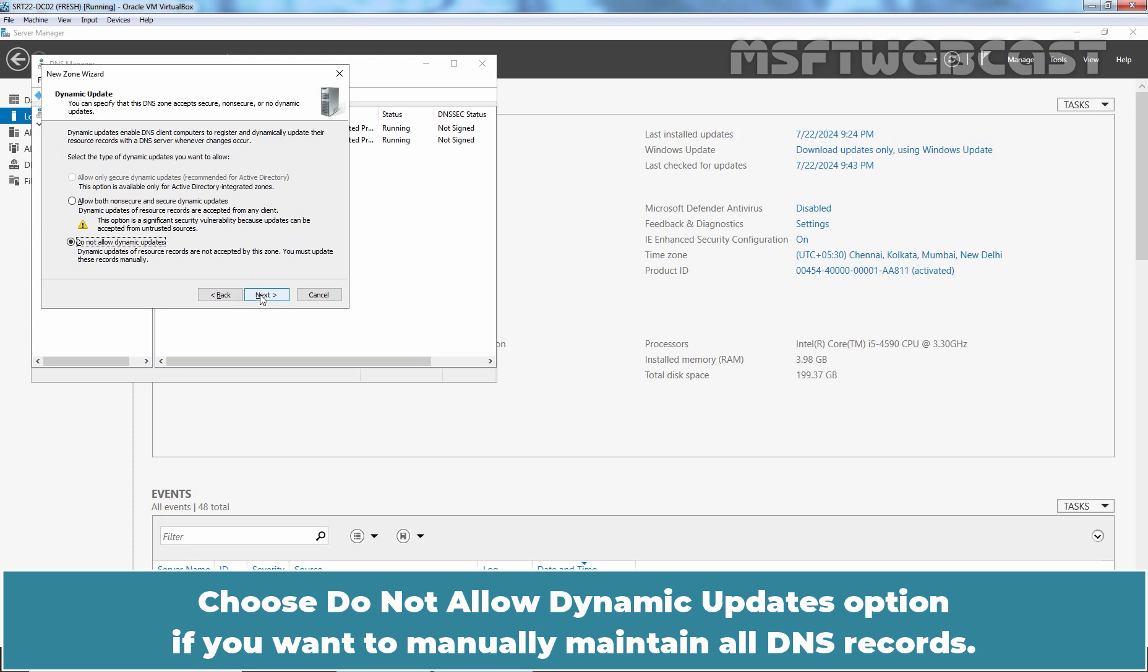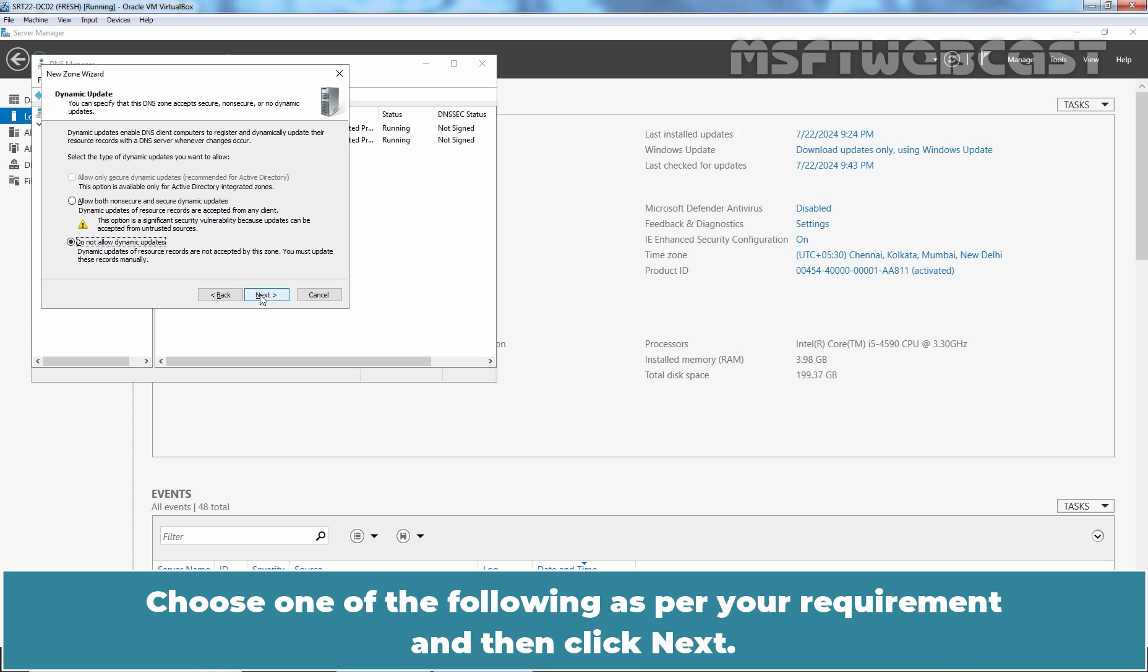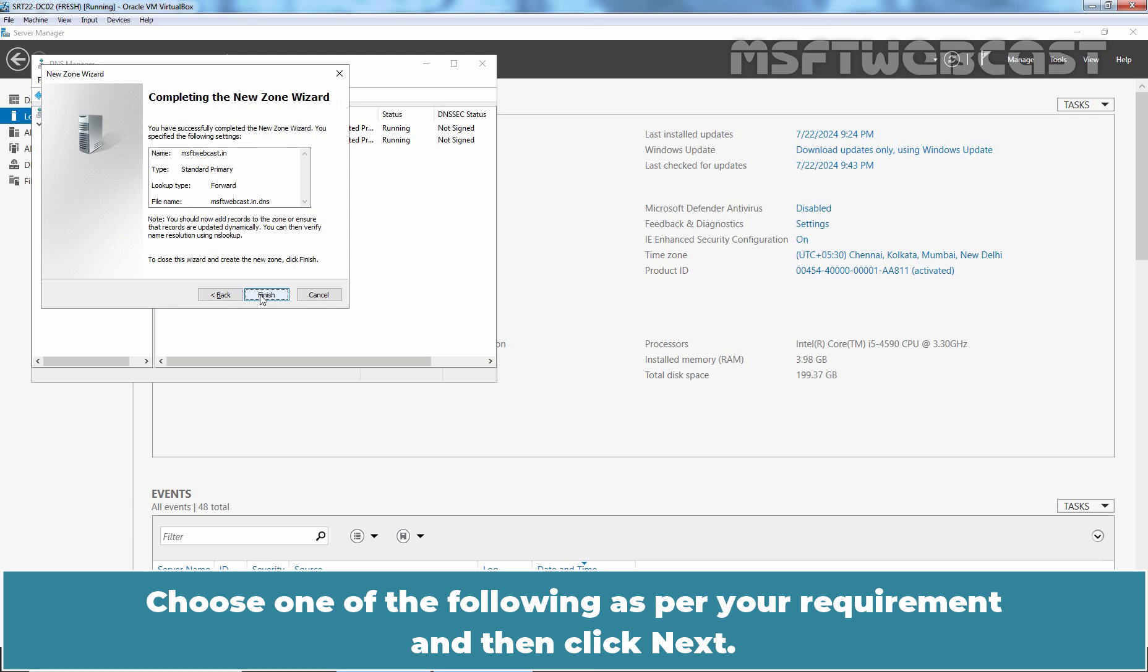Choose Do Not Allow Dynamic Updates option if you want to manually maintain all DNS records. Choose one of the following as per your requirement and then click Next.